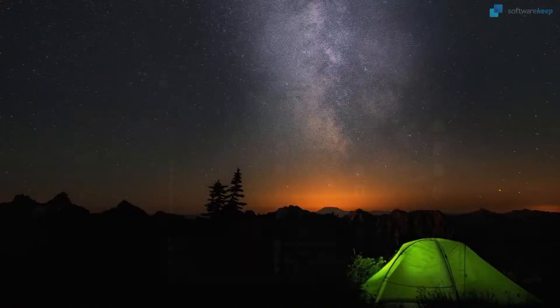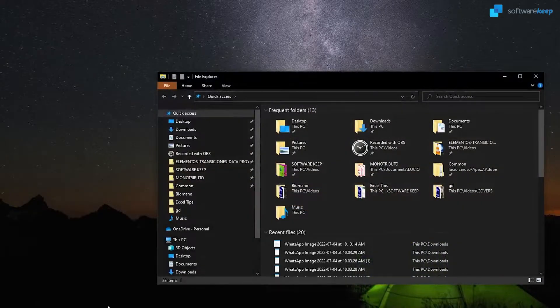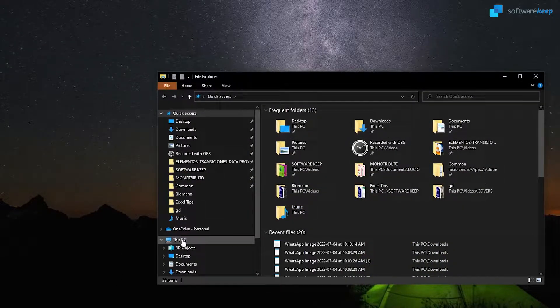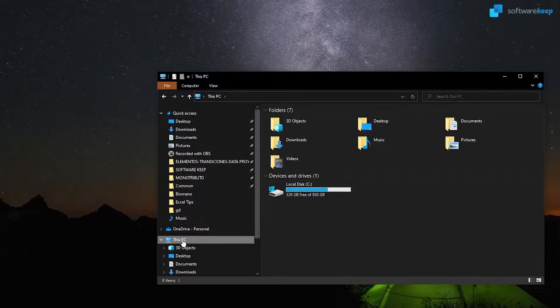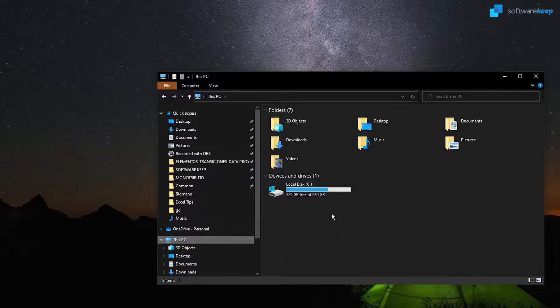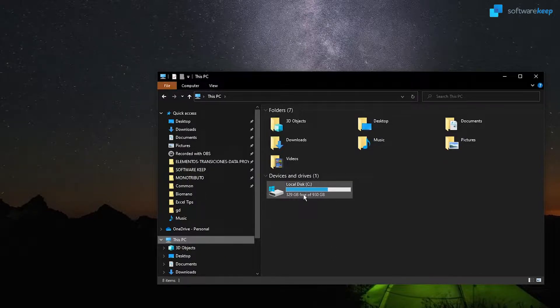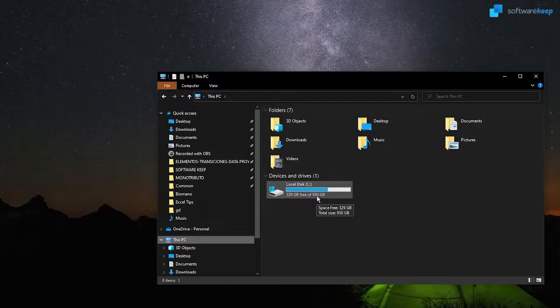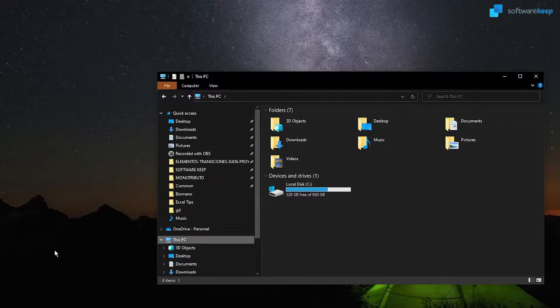So first of all, we're going to open our file explorer and select This PC. Here we can see our local disk. In my case I have like 300 gigabytes of free space. Now let's open the Run dialog.